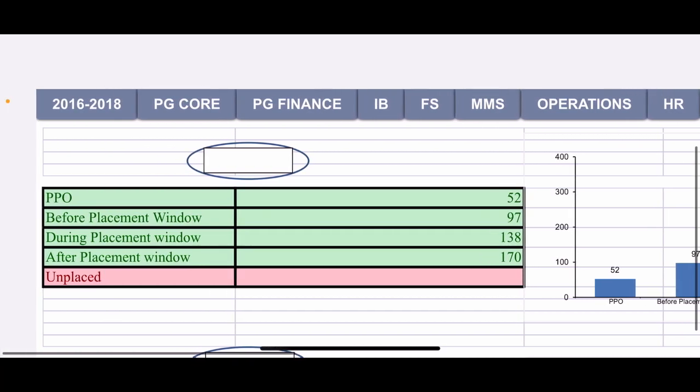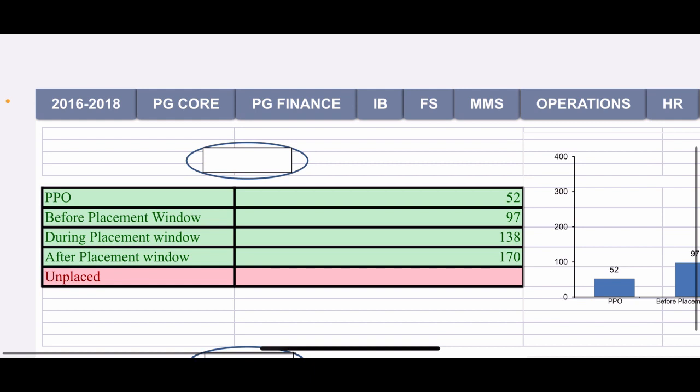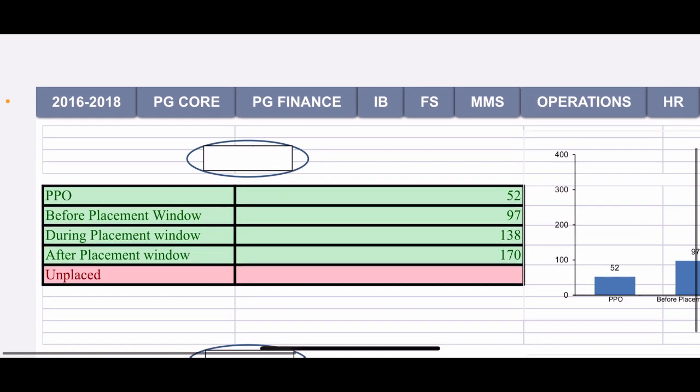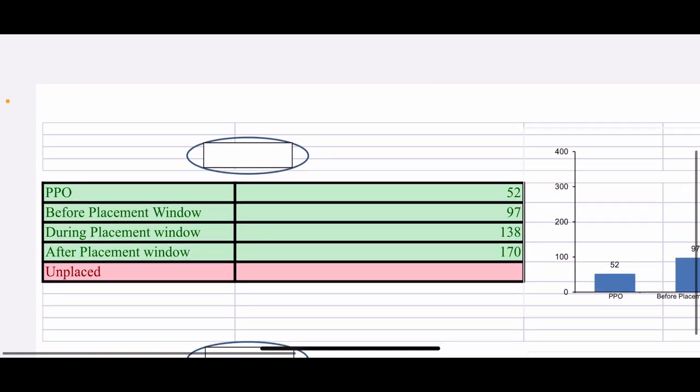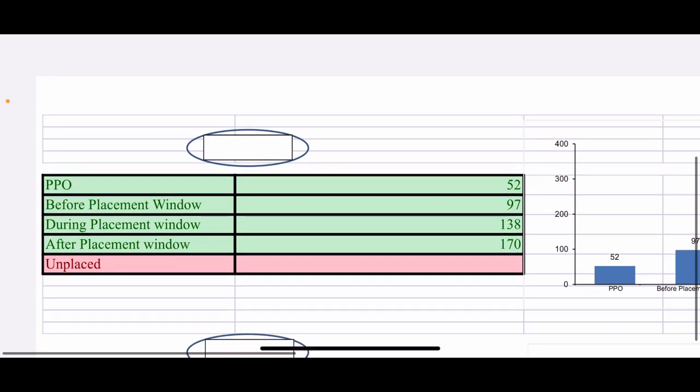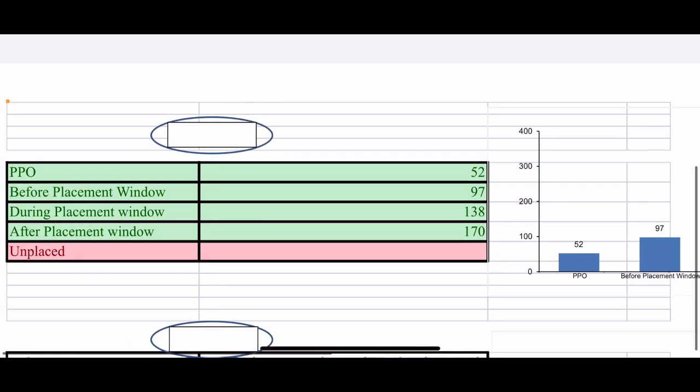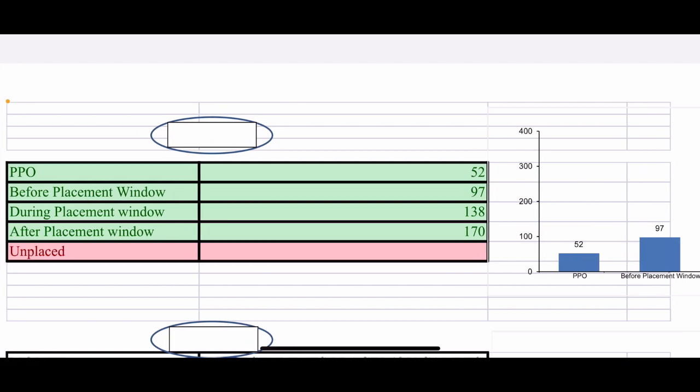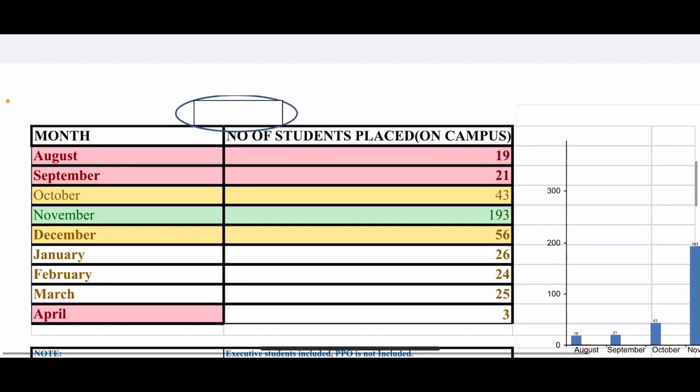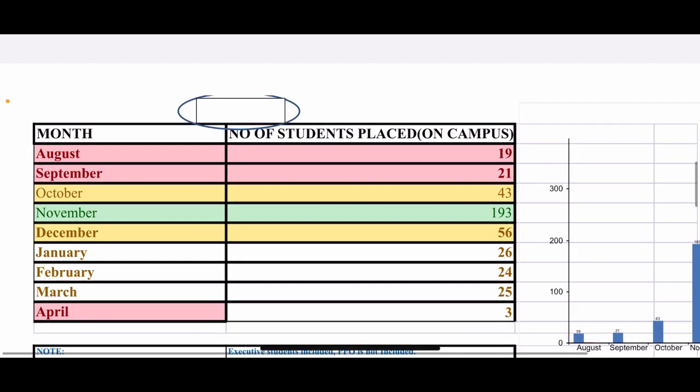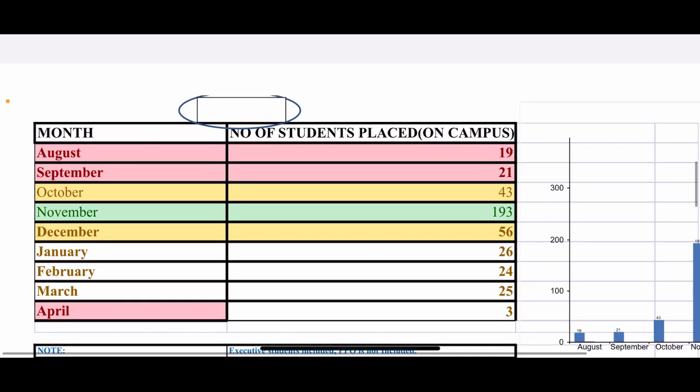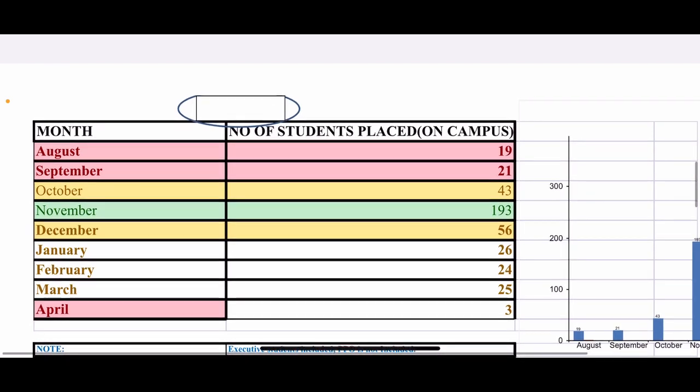52 people got a PPO and placement window. Before placement window officially starts, 97 people placed. And in placement window 138 people placed. And after placement window 170 people placed, KJ Somaya all programs. So these are good figures. In August 19 people placed, September 21, October 43, November 193, and April.